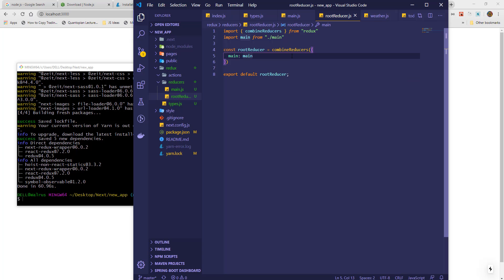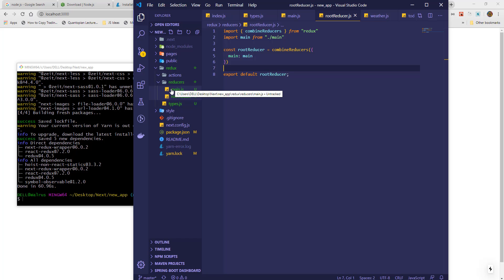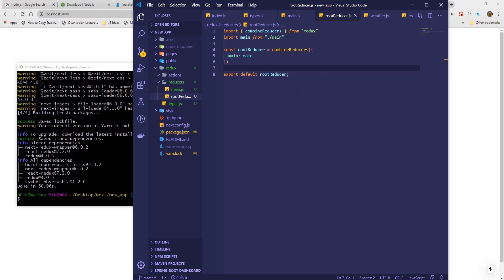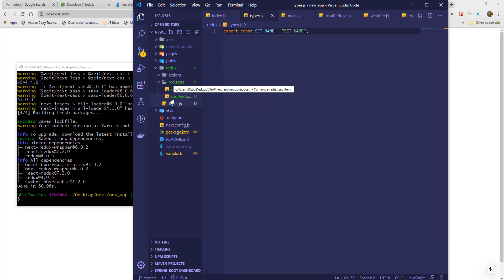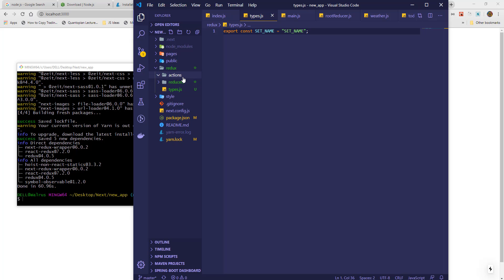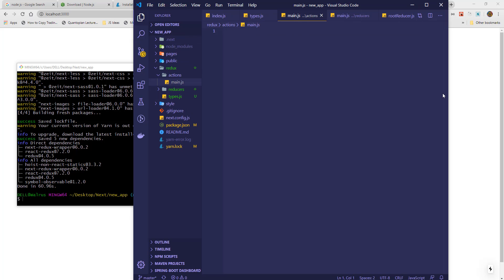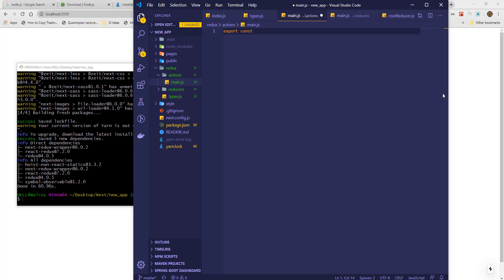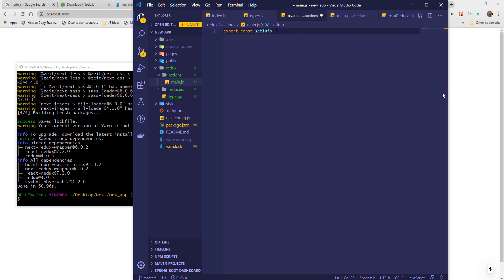Now, we move to the actions where we will create a main action that will provide commands to the main reducer. It will have one function called the setInfo. This function will update the name of the user.